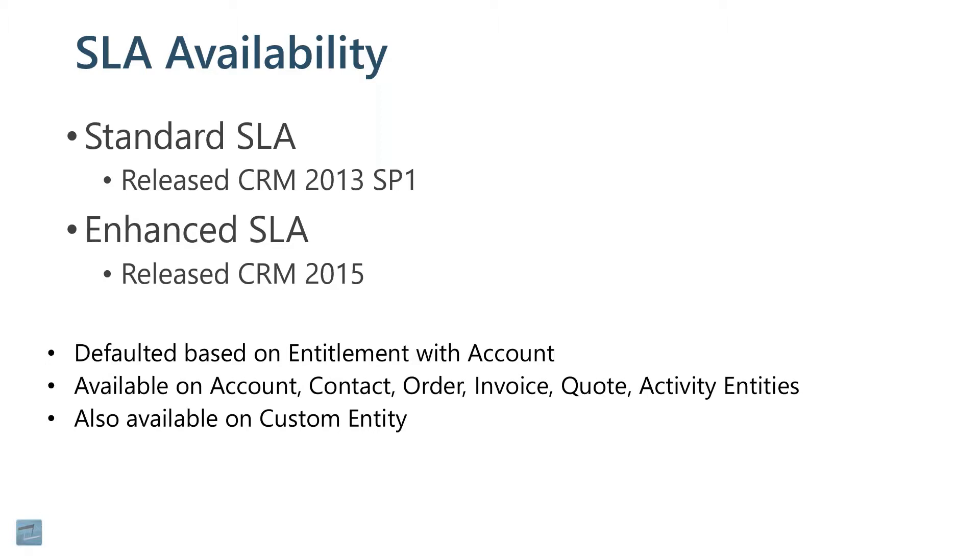The default is based on the entitlement with the account. We haven't talked about entitlement yet. We're going to talk about that next after SLAs. But an entitlement can store a default SLA, and then you will associate an entitlement with an account record in CRM.